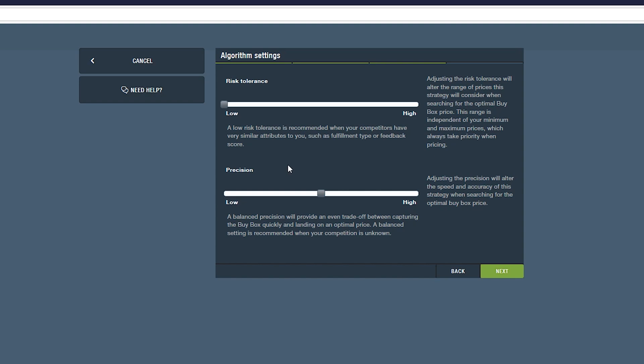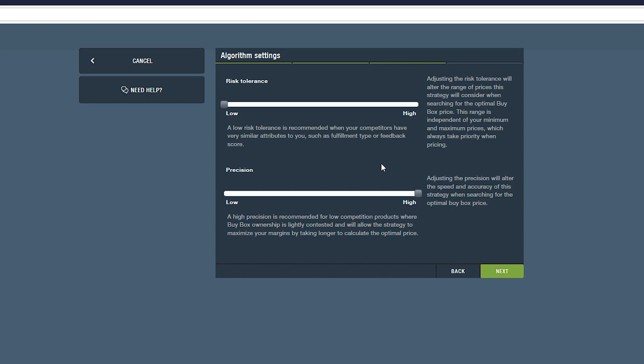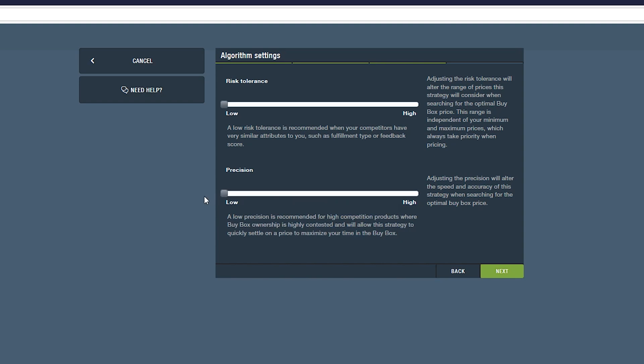The second setting is our Precision slider. Adjusting the precision will alter the speed and accuracy of the algorithm when searching for an optimal buy box price. A high precision will take longer to find the optimal buy box price, but will seek to maximize your margins. A low precision setting will allow the algorithm to quickly settle on a price to maximize your time in the buy box.